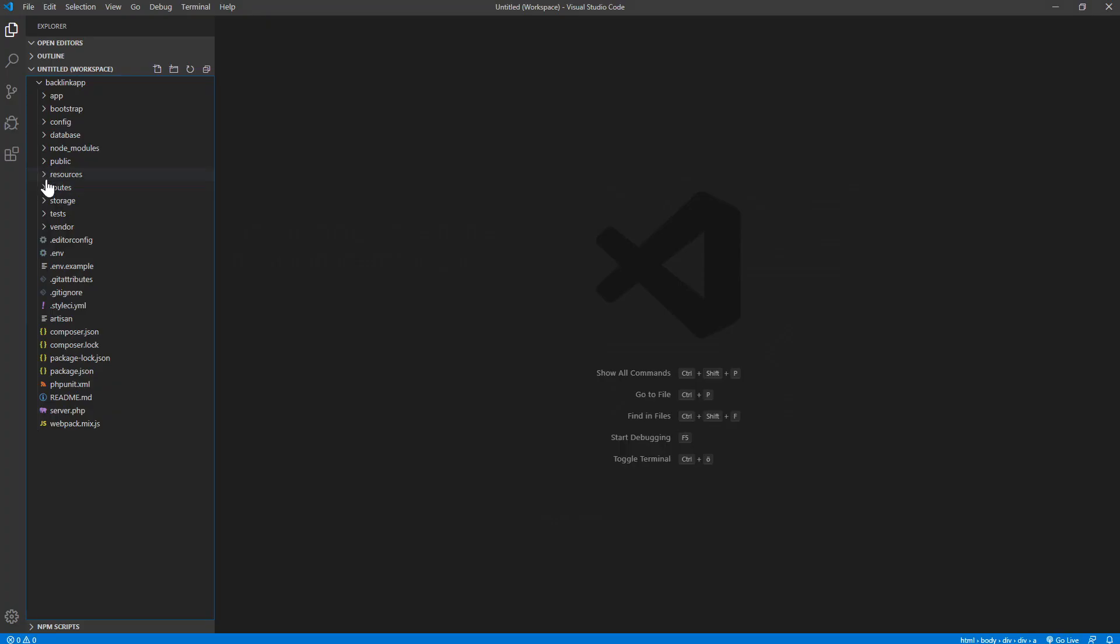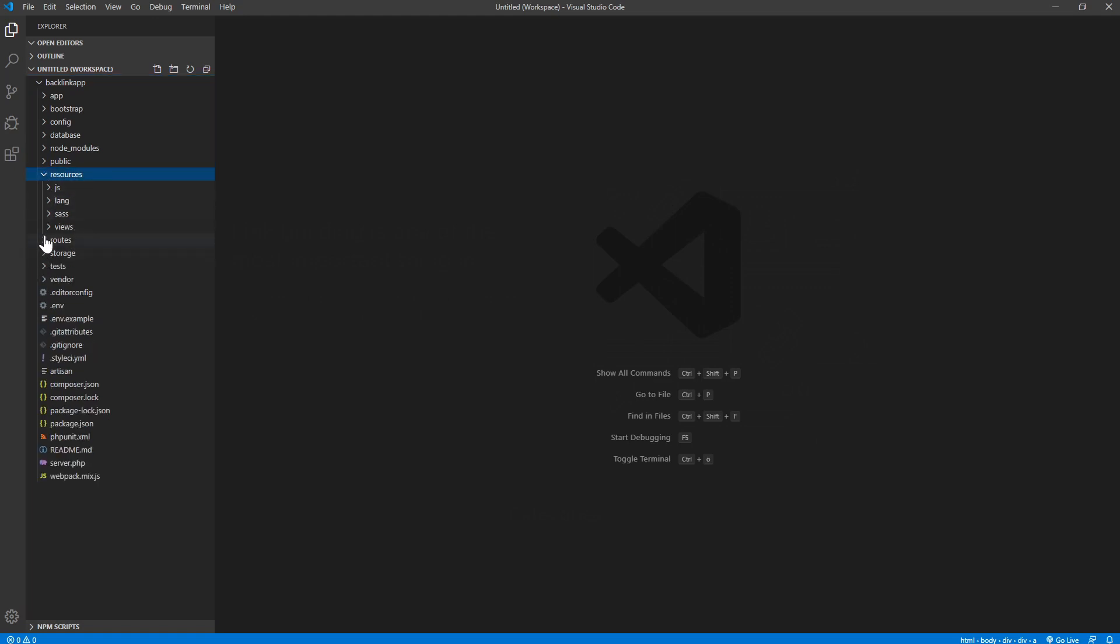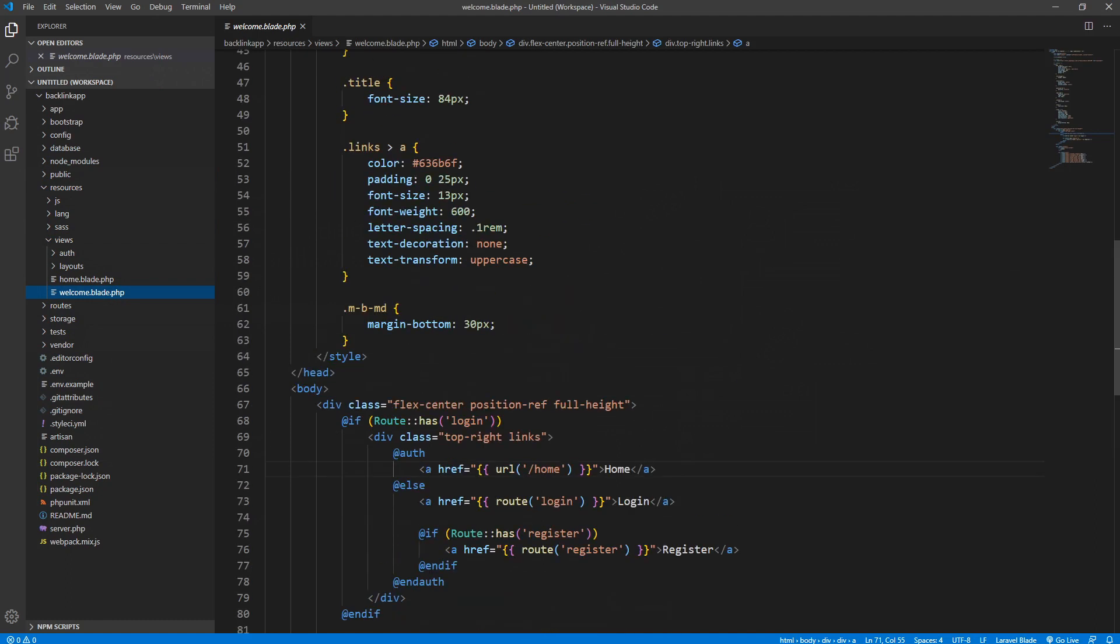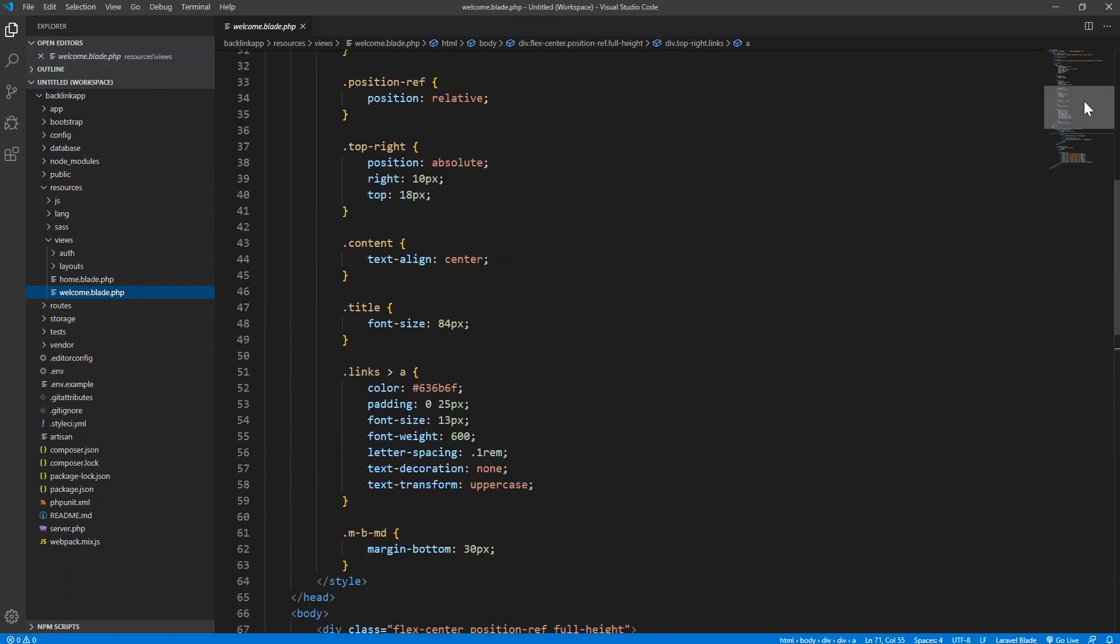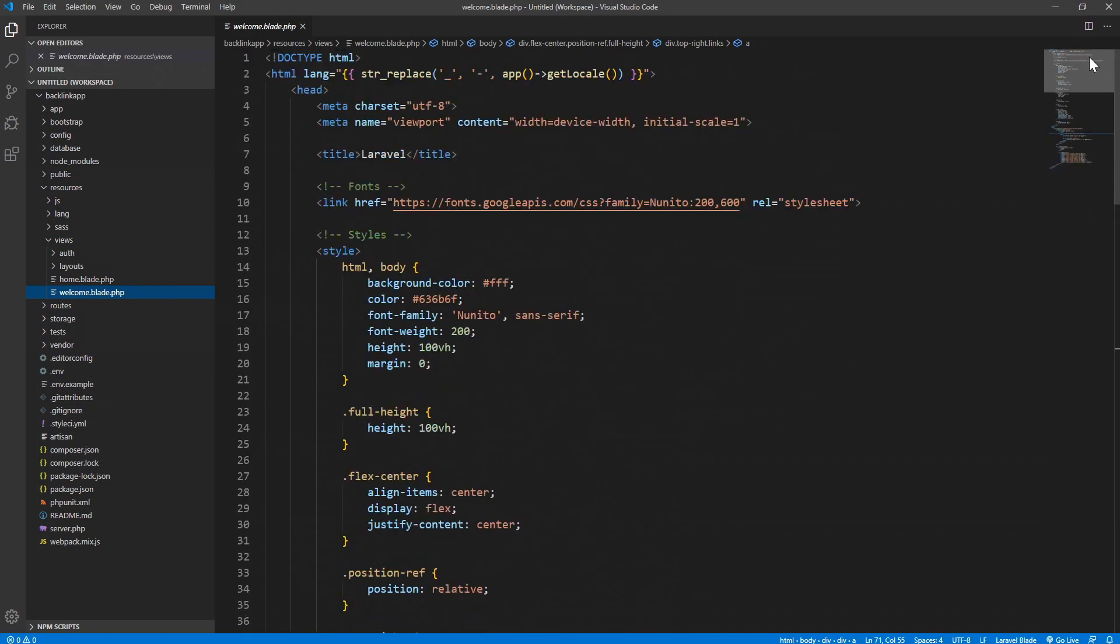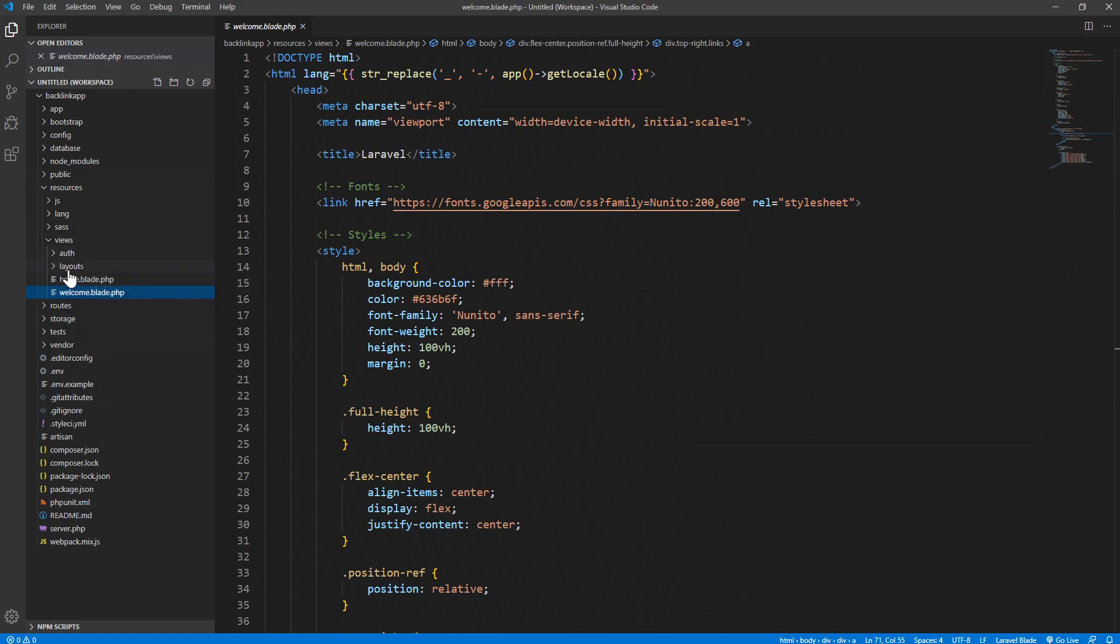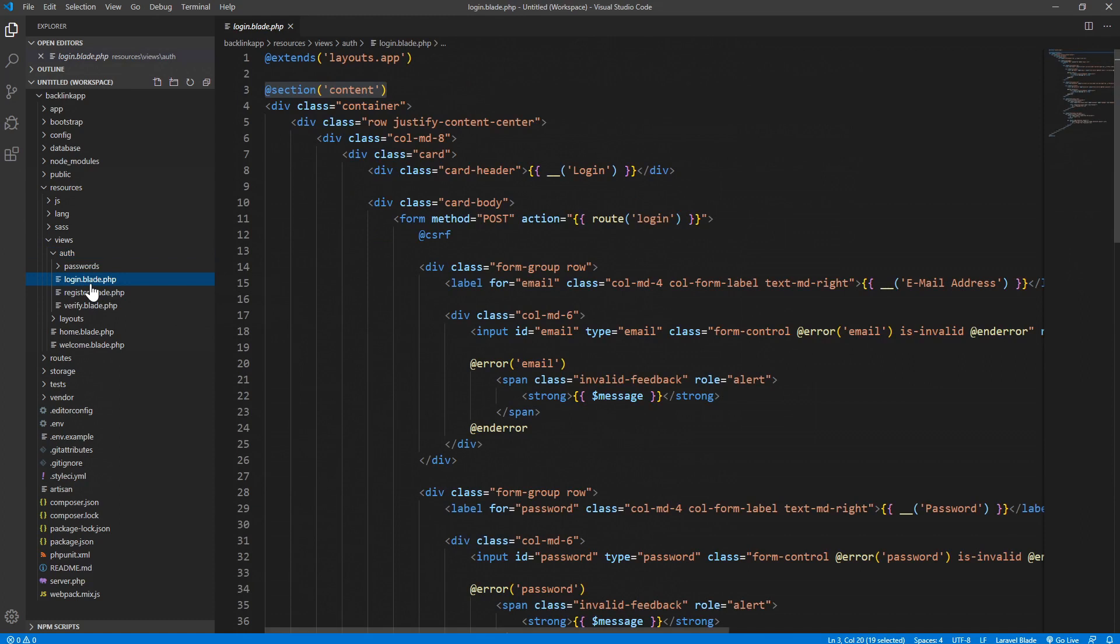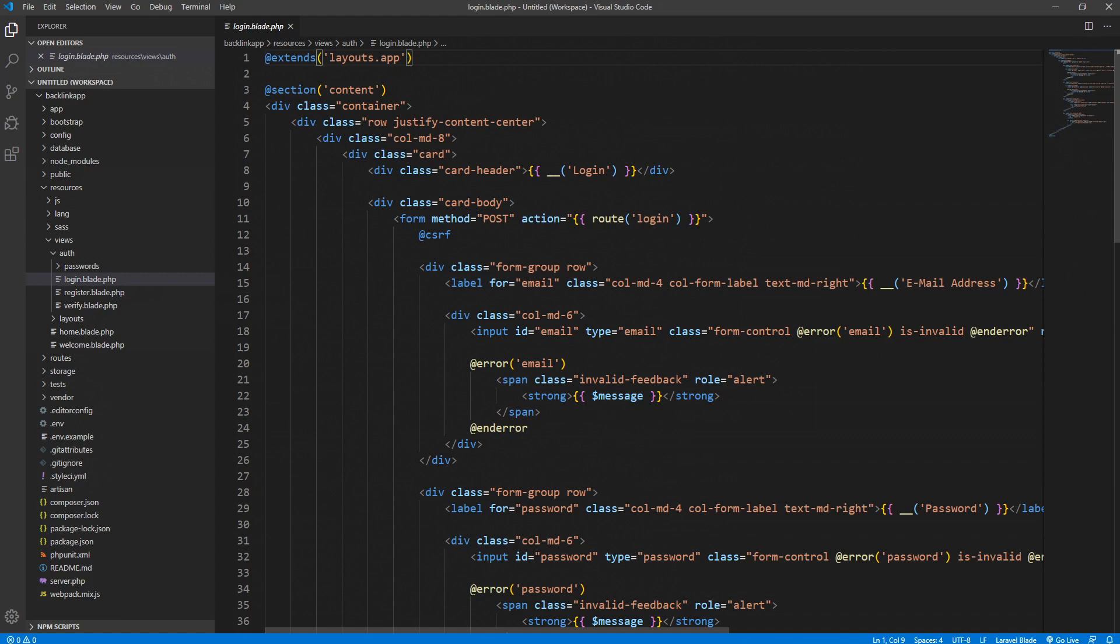Our home page is located in the resources folder, views, and the welcome.blade.php is our home page. If you check our login page, which is inside the auth folder and the login.blade.php, you can see we extend the layout app.